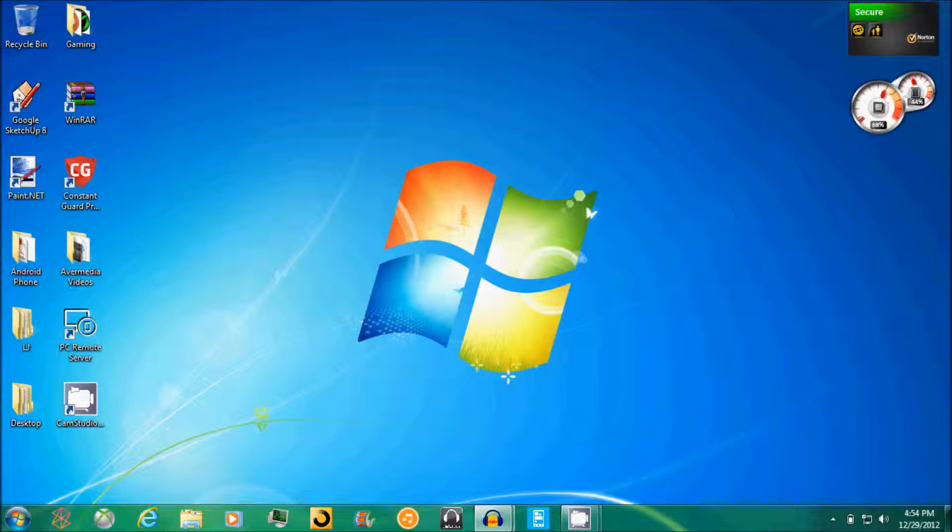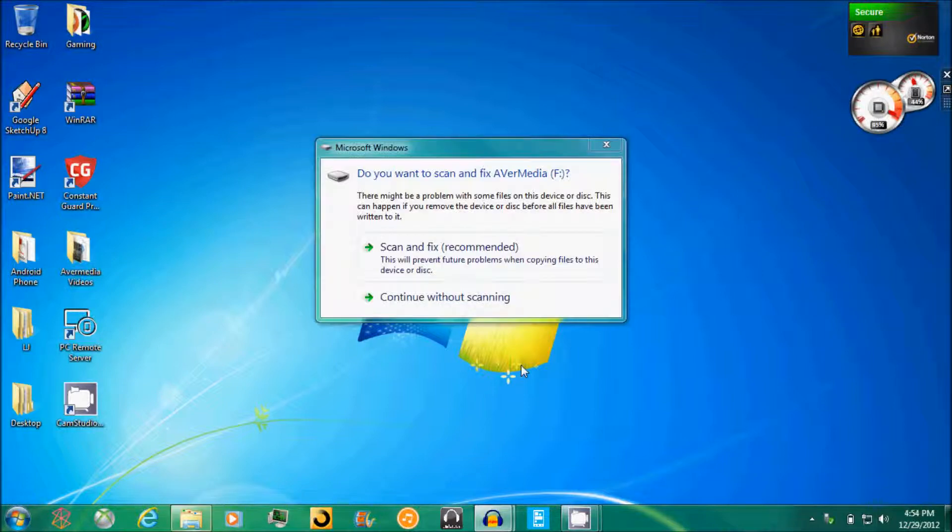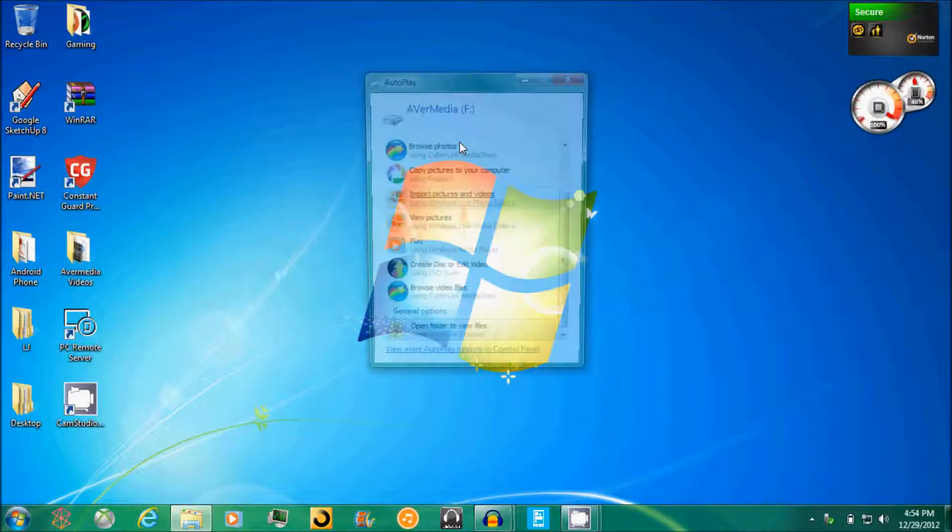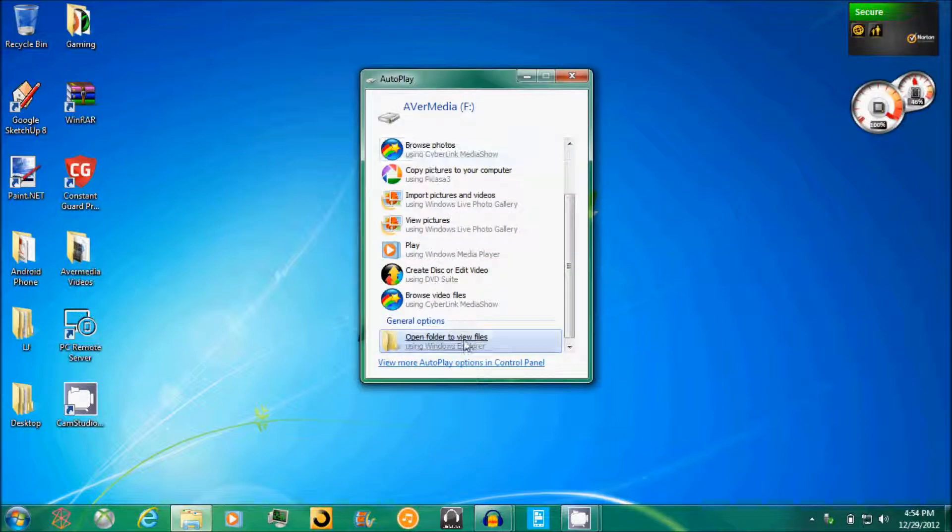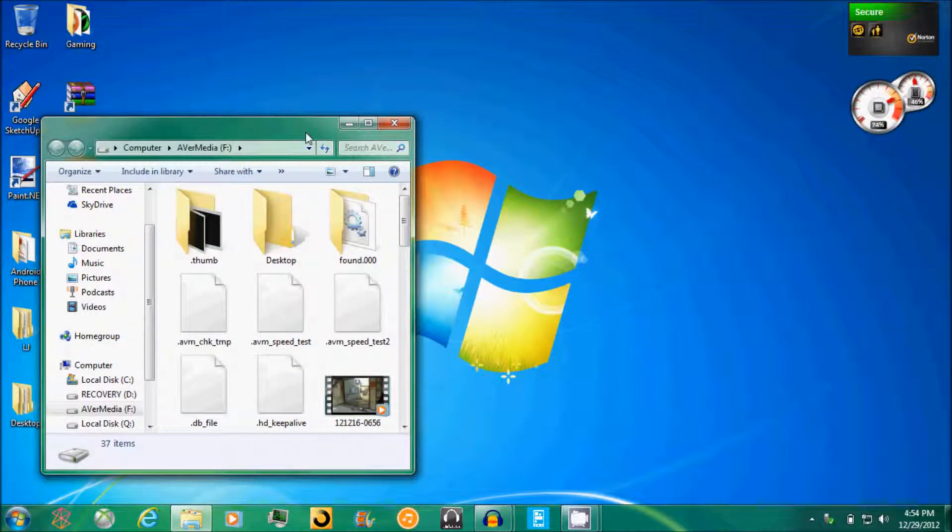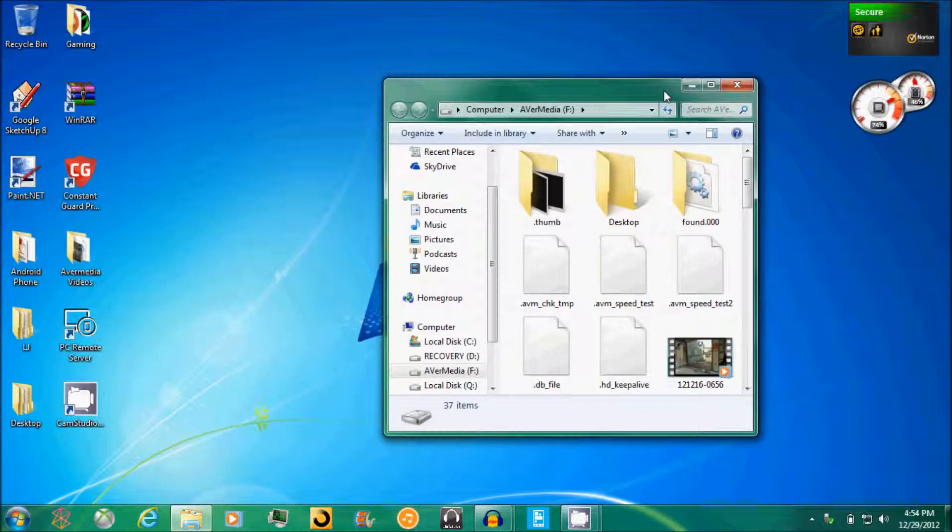So first thing you need to do: plug in your USB device, wait for your USB device, there we go, continue without saving. Okay, next thing you need to do is open the folders of that device.